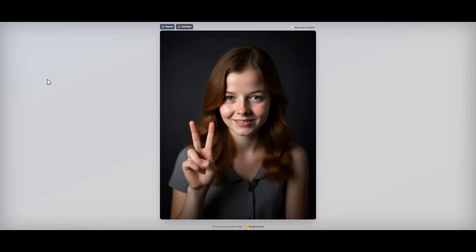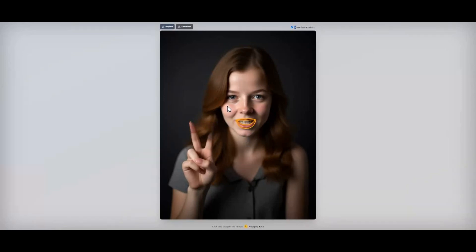Introducing Face Poke. If you've ever used Live Portrait, this is the advanced version of that app. You can move any part of the face by clicking on it, edit expressions and emotions of anyone in pictures.